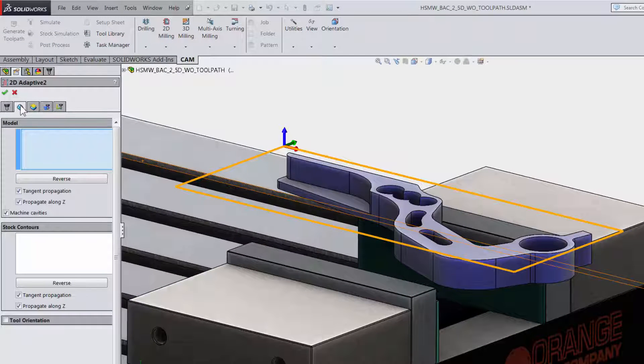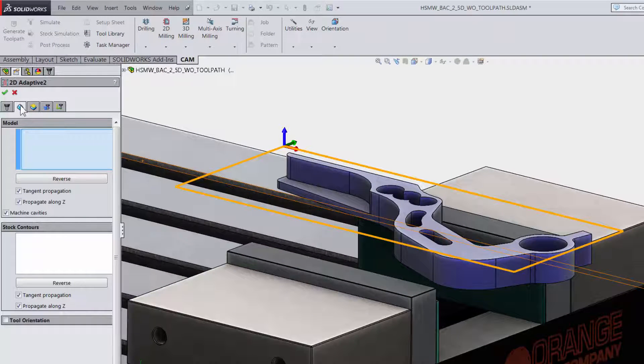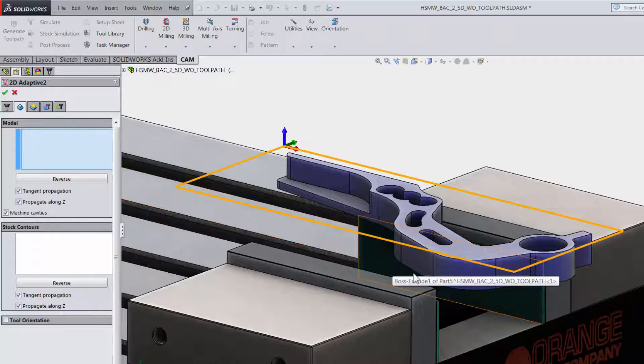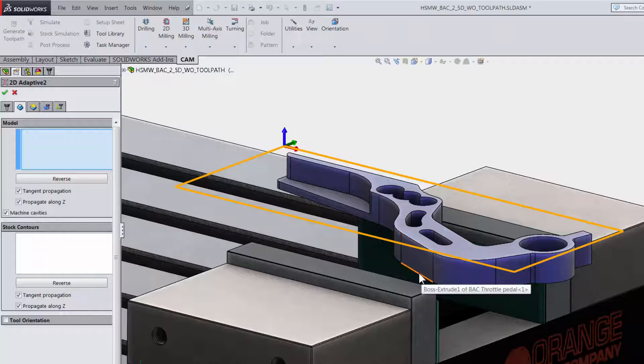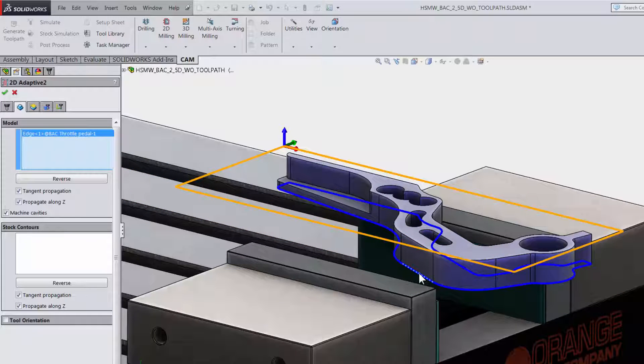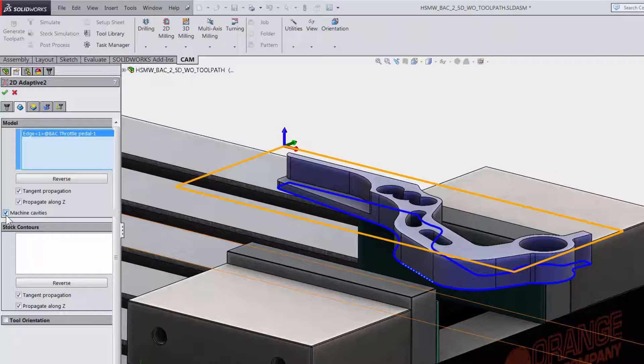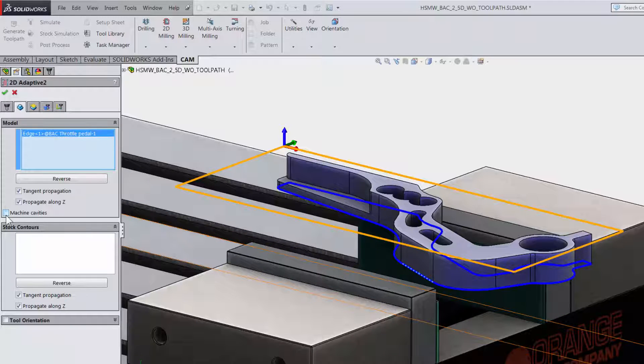The second tab is geometry. This is where we can select what we want to machine and I am going to select the bottom edge right on our SOLIDWORKS model and uncheck machine cavities.